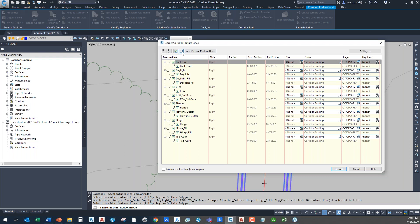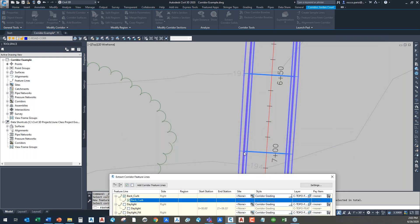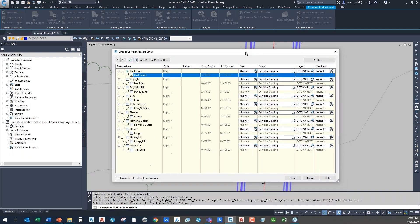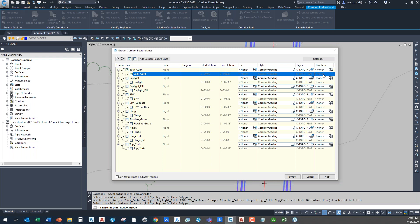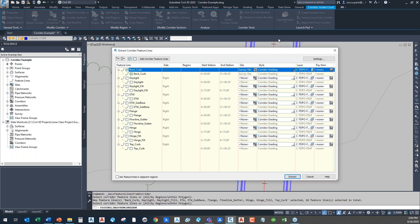I'm going to uncheck all of these options and start with just the back of curb. When a corridor is built, Civil 3D cuts a section at each point — you can see these dark blue lines — to create the 3D model. It goes from section point to section point, connecting center of road to center of road, bottom of curve to bottom of curve, back of curve to back of curve, and so on, connecting them using feature lines. What we're doing here is extracting those feature lines as a separate entity to use as a start point for our grading design.